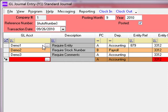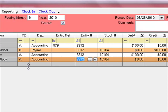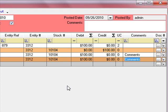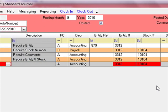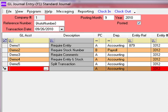Now we'll enter demo4. The entity numbers and stock numbers are populating for us. We can change them if we like, or just tab through and put our dollar amounts in. Likewise, the comments duplicate from the line above, though we can change them. For demo5, a split transaction — when we enter an amount and save the record, demo5 will actually be split into demo5a and demo5b as stated in the GL account file.